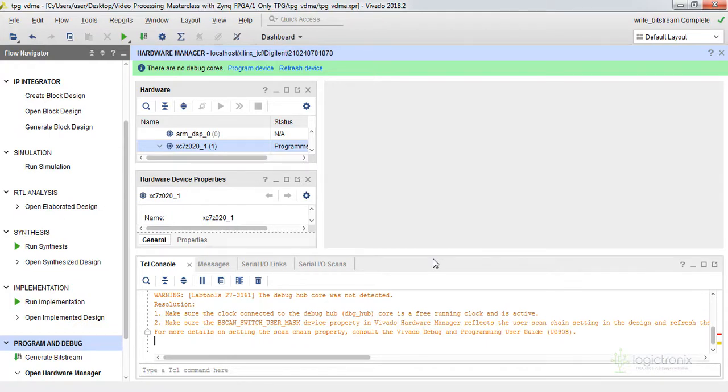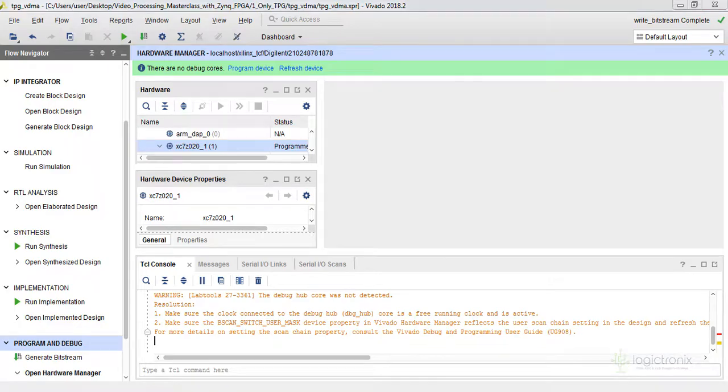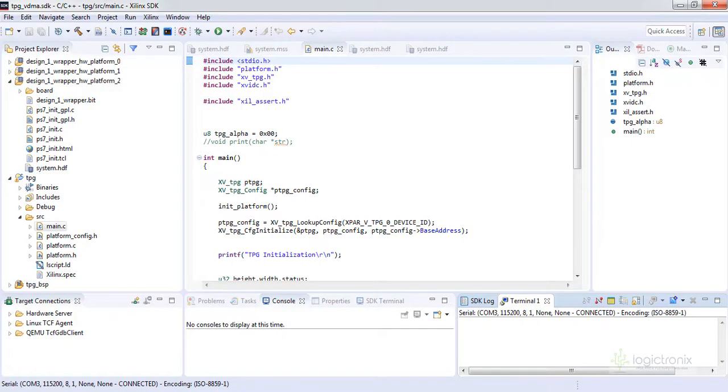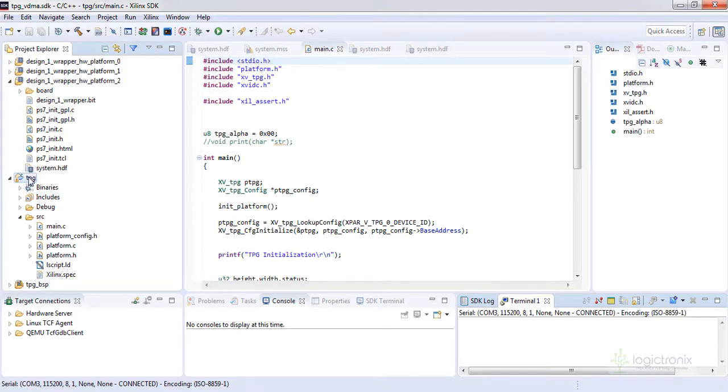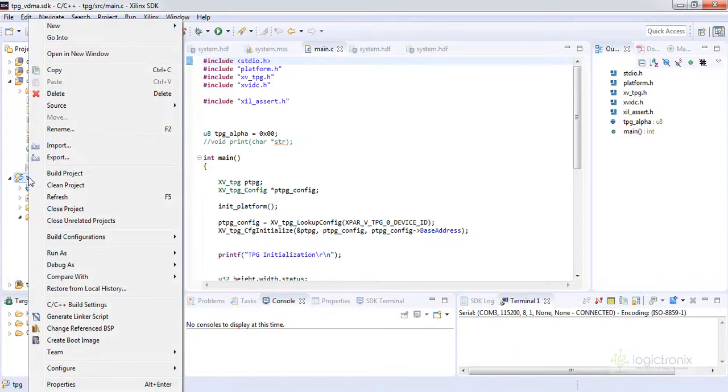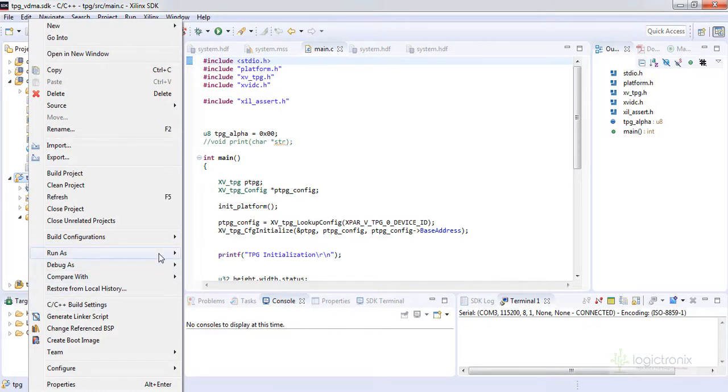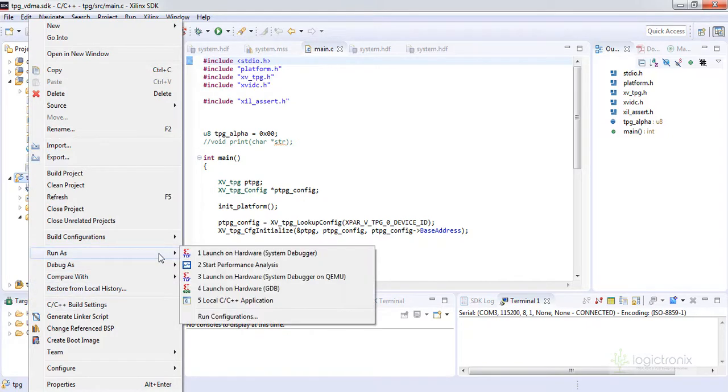So the Zybo board has lit the blue LED. So in every FPGA board there is some notification LED for programming the bitstream. So we already have programmed our bitstream. What we can do is we can run the project on the Zybo board so we can see the output on our display.